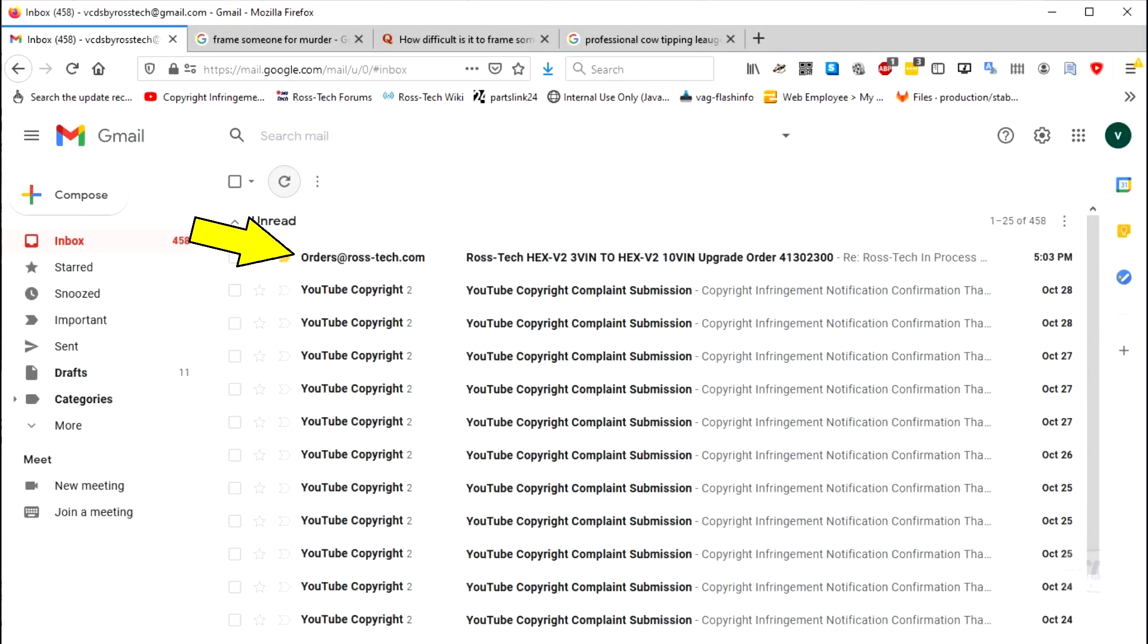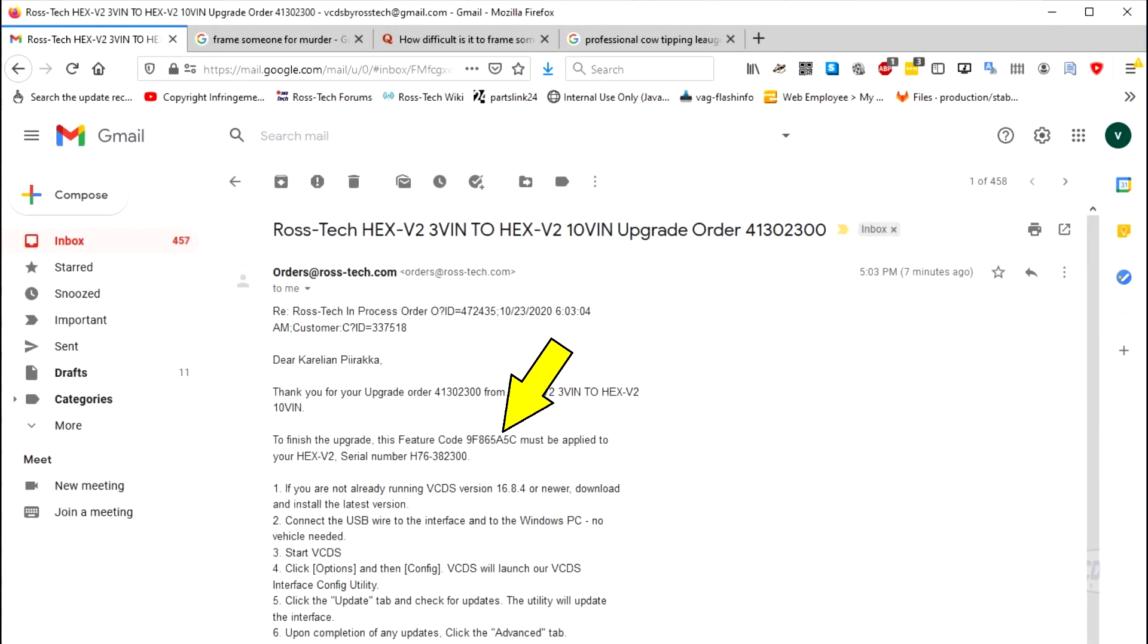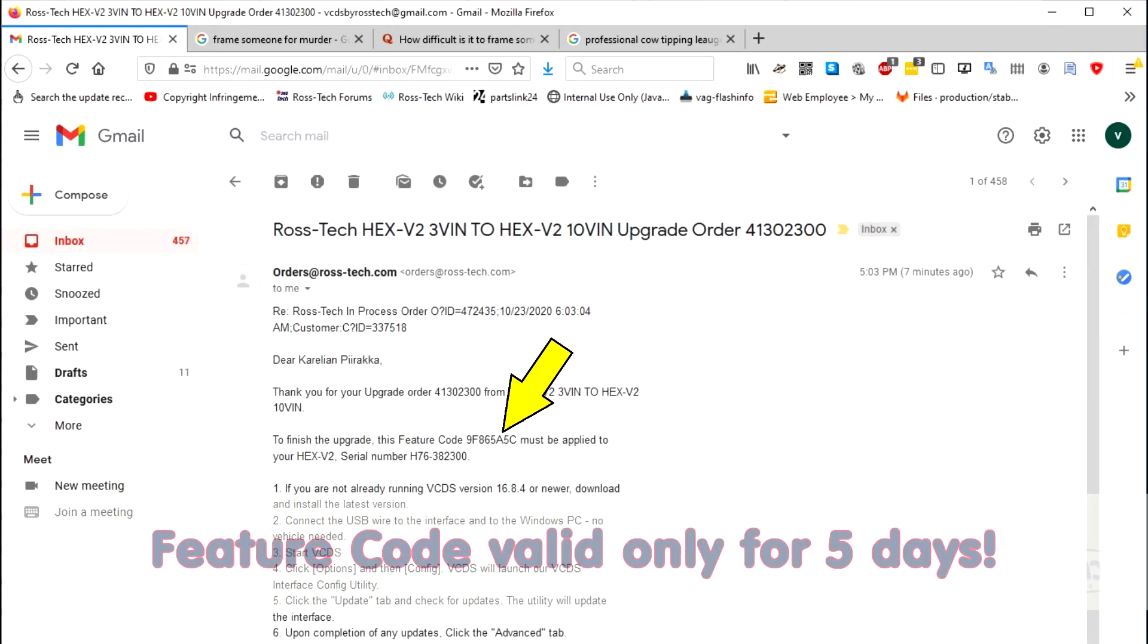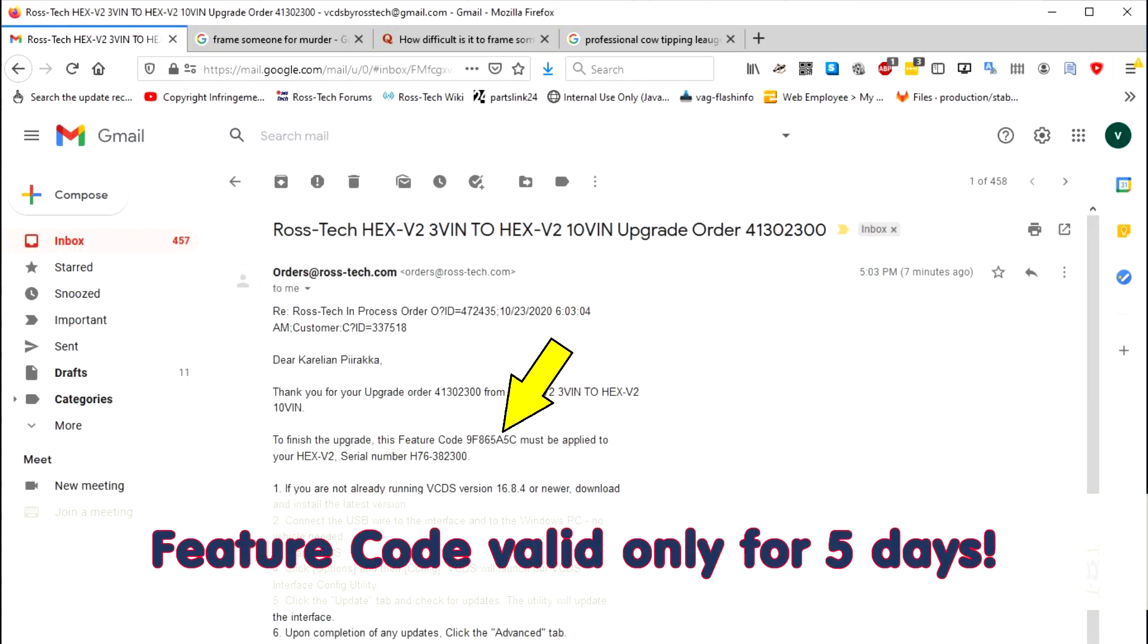Once your order is processed and payment verified, you will receive a second email with a feature code to upgrade your HEX device. A feature code is only good for 5 days. After that, it will expire and no longer work.